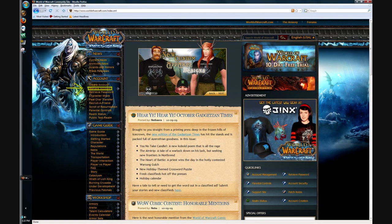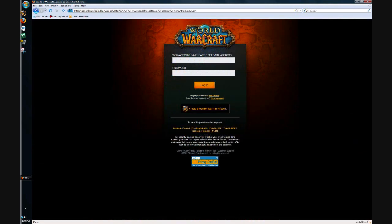To start making a Battle.net account, go to your web browser and go to worldofwarcraft.com. On the left side there will be manage account, and you click that. Once you've clicked it, you'll get to this page.